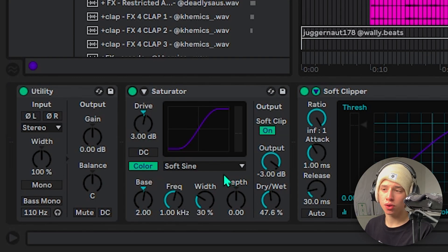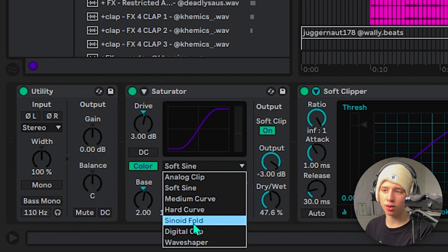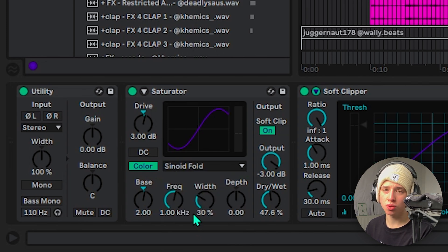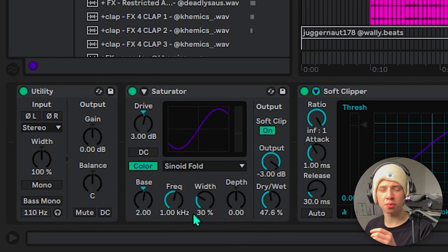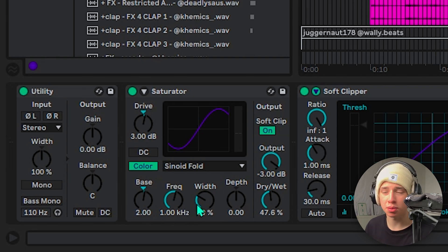I often use the soft sign mode — this is the only one that really works. Sinoid fold works too but it will often make your highs sound too distorted and too cheap. Digital clip is also an option but it's a little too subtle for me, so I just stick with the soft sign.